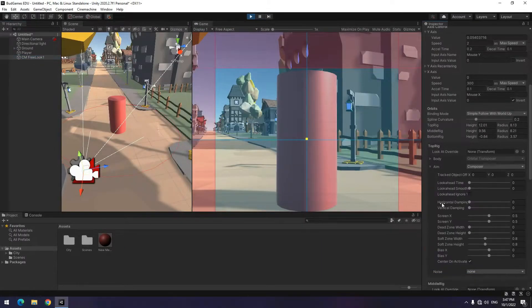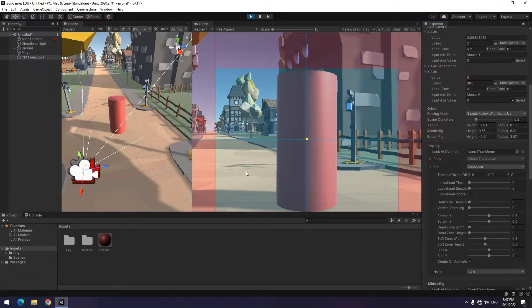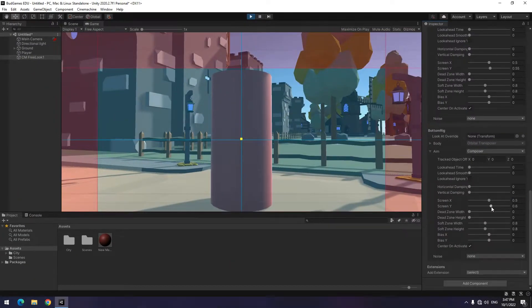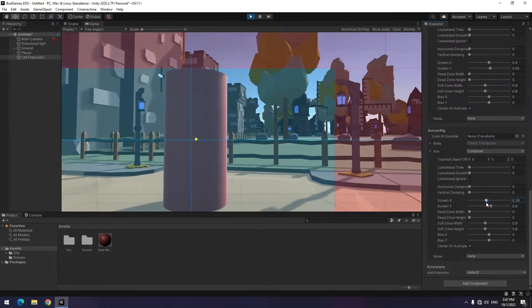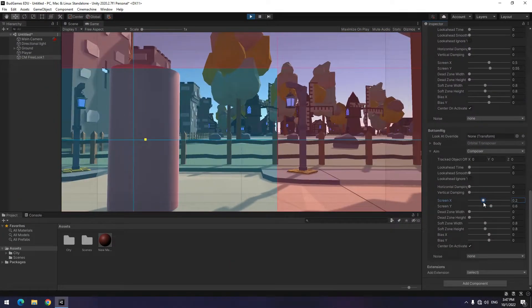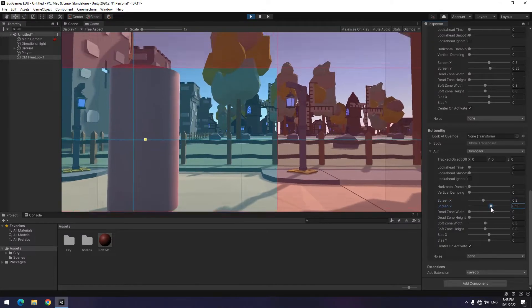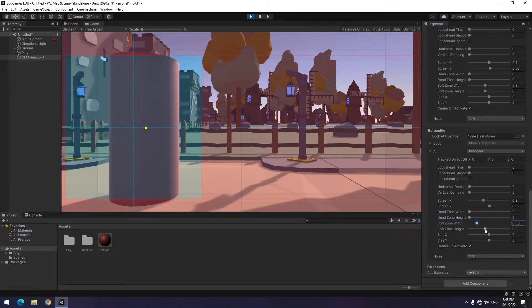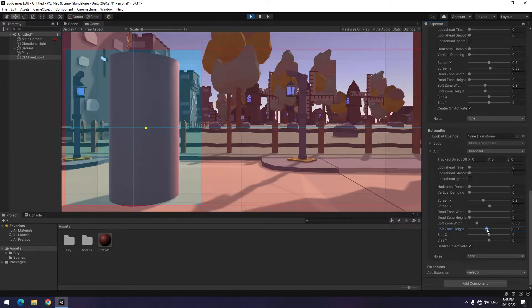For this, click on free look, at inspector tab, look for bottom row, and expand aim section. Here, you can specify where the camera will be placed when you drag the pointer down. Change screen X and screen Y to change the camera angle slightly to the right. Change soft zone or blue zone too, till its size becomes like player.